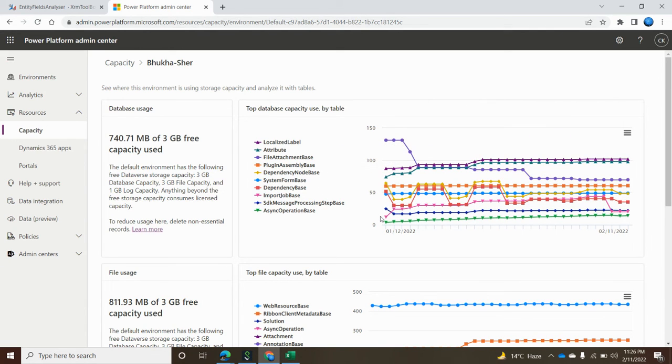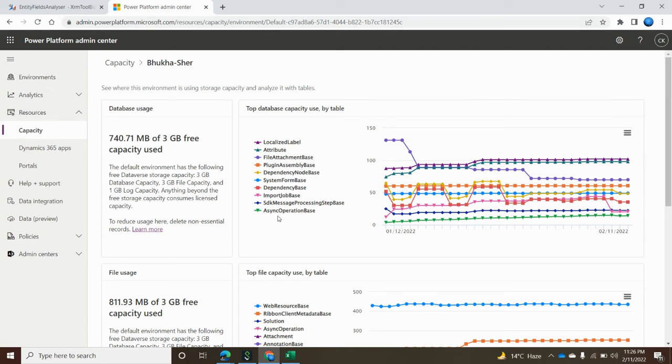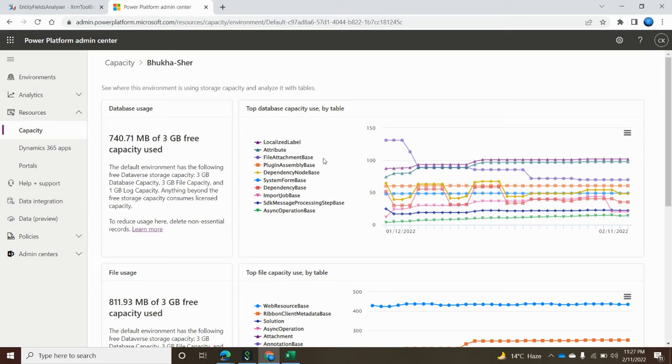It's pretty useful but you cannot see all the tables from the system because in Dynamics 365 or Power Platform, out of the box there are more than 700 entities present. That's why it is not possible to bring all the entities inside this chart.